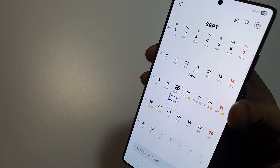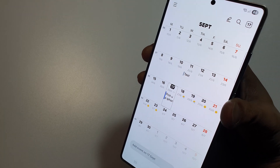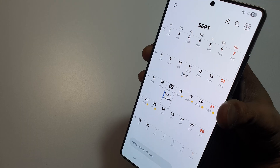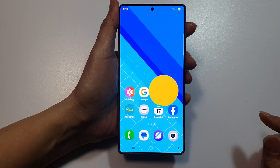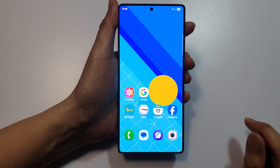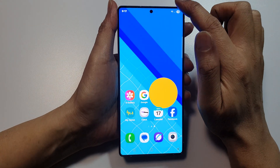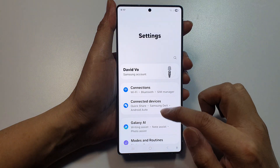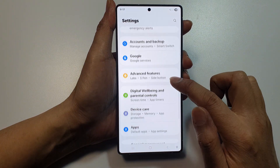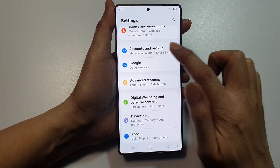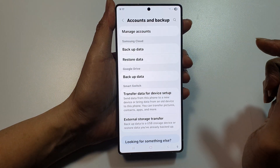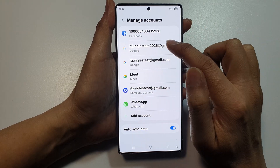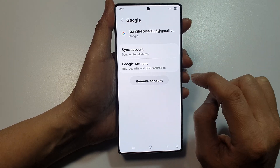To fix Google Calendar not showing on your Samsung phone's home screen, swipe down and tap on Settings, then tap on Accounts and Backup. Now tap on Manage Accounts, then tap on your Google account.